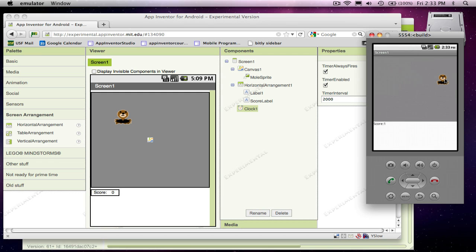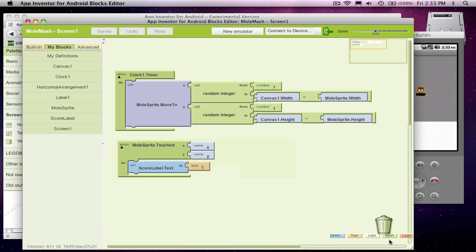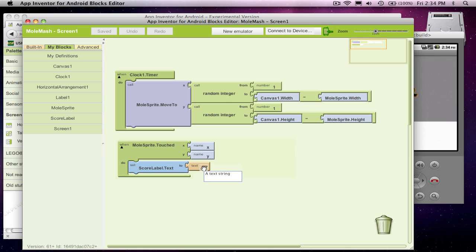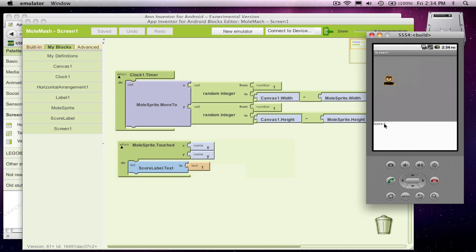The problem is, of course, if I click him again, the score stays at one. Because really, my reaction to touching the sprite is to change it to one. So I don't really want to change it to one. I want to change it to one more than what's there. And this is, you know, we want to increment the score.